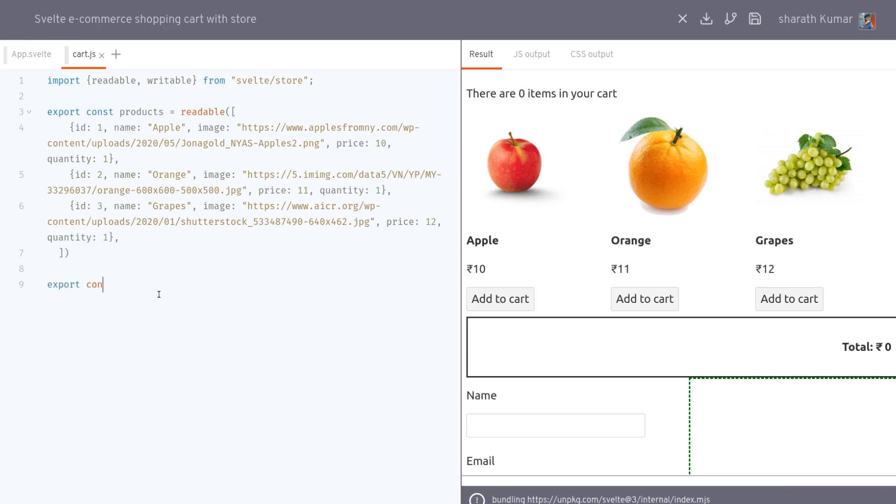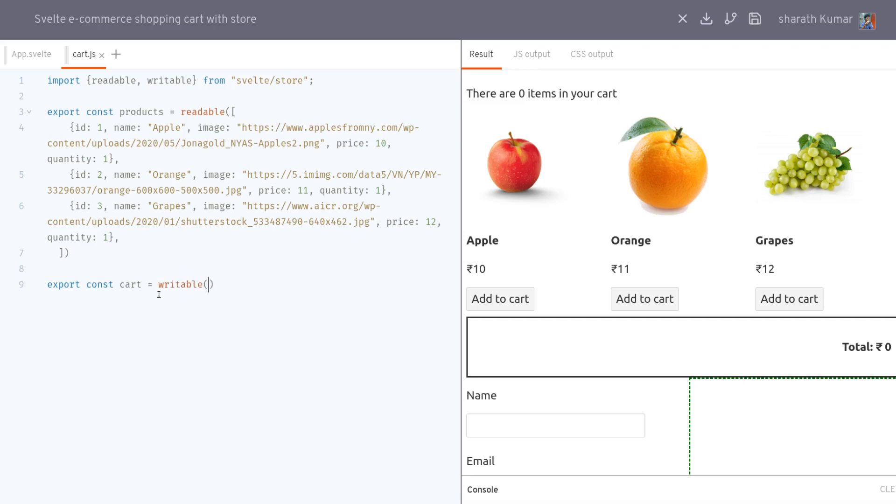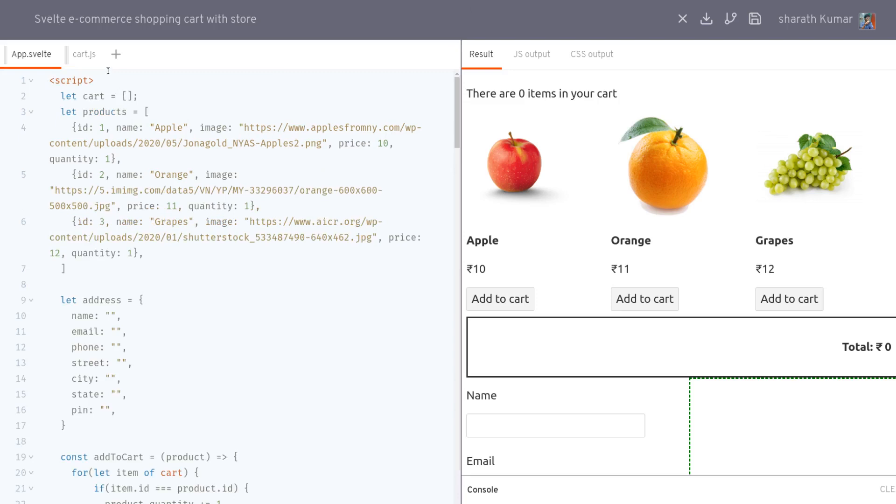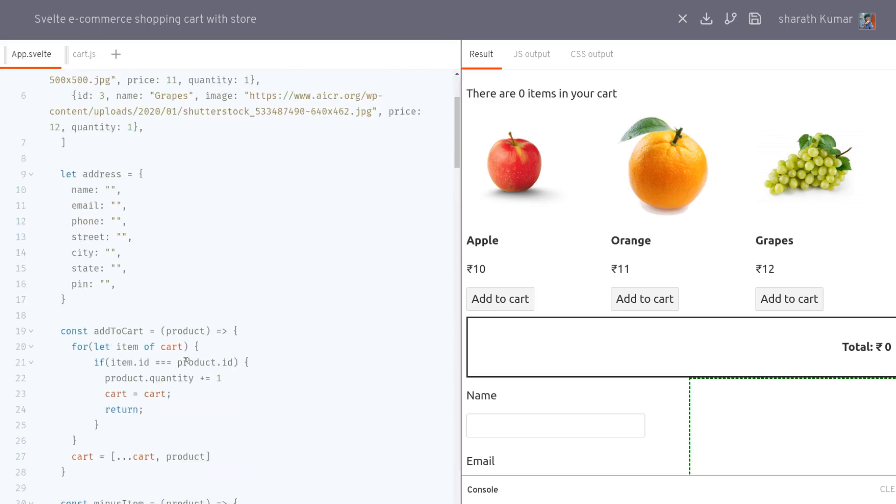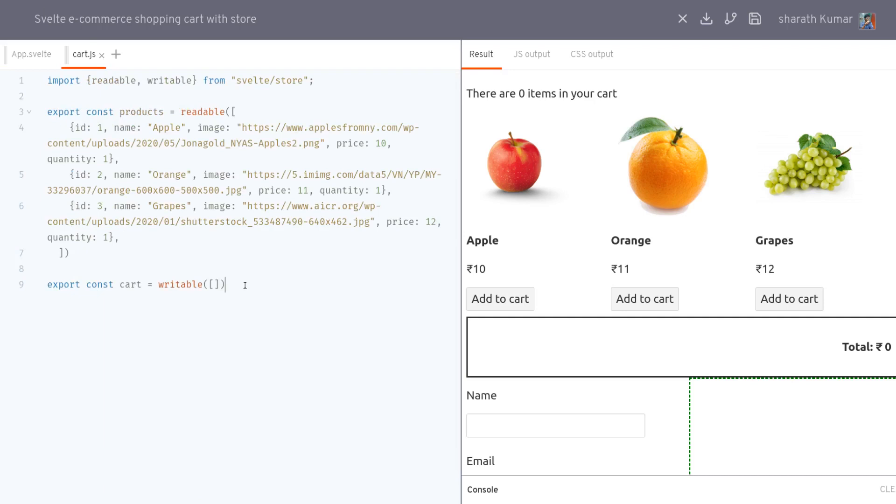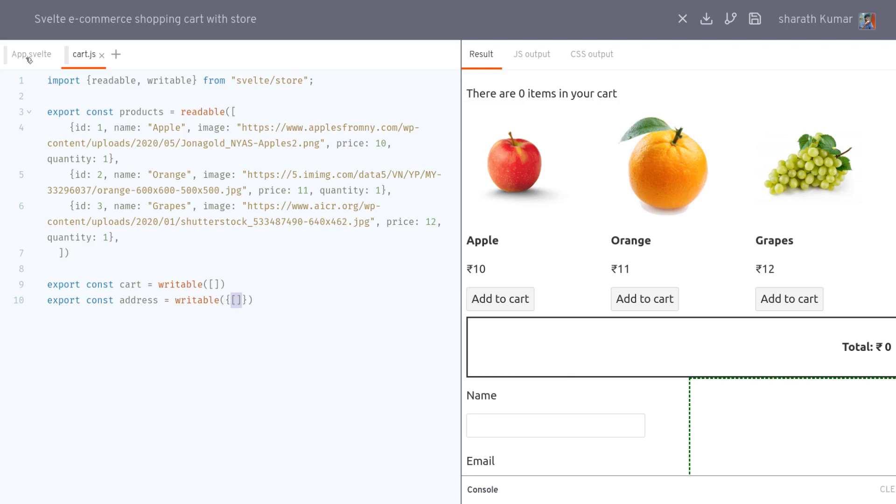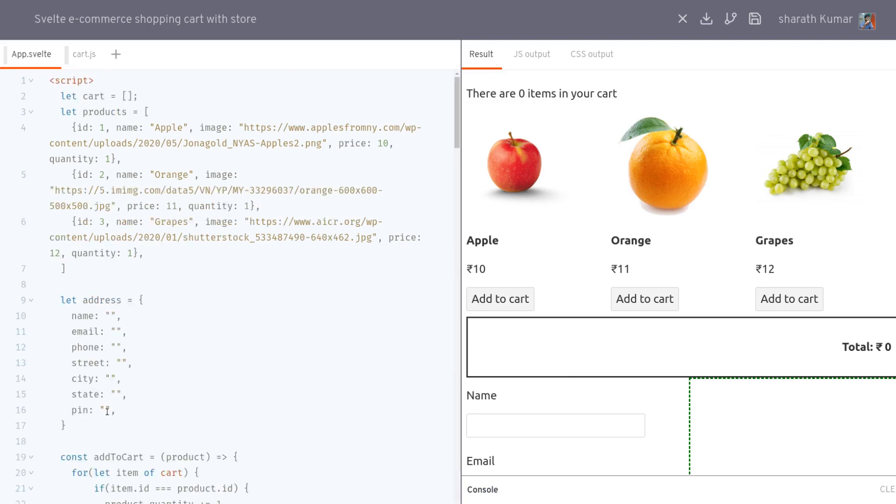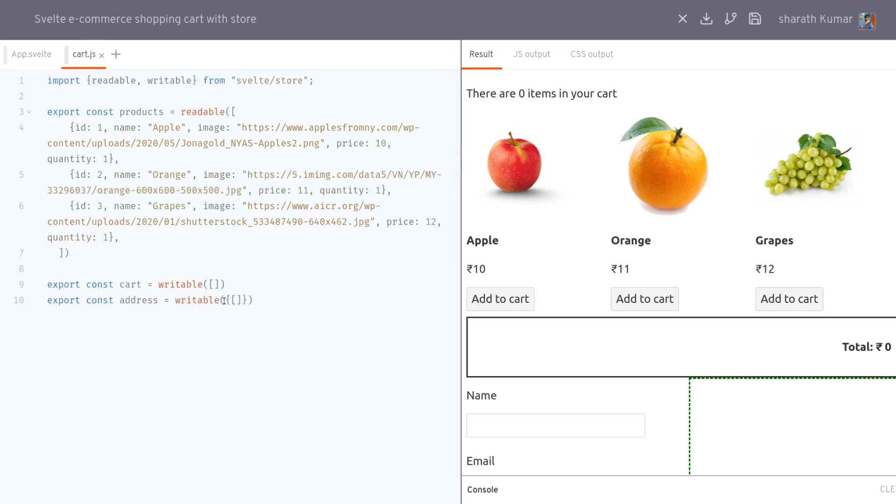Now I'll need another one for cart. We have a cart, this should be changeable so we'll make it writable with an empty array because cart currently is empty. And then we have address as an object. Address is also writable because user can change that. And here I'll have an object with everything that is here. So our store file is ready.